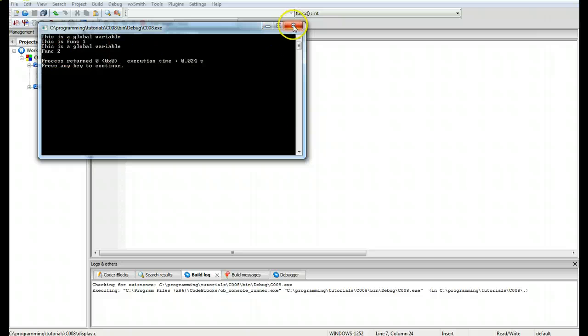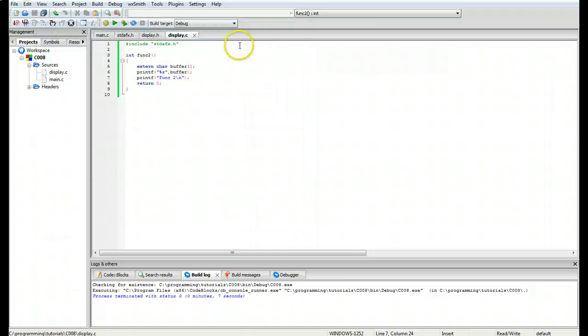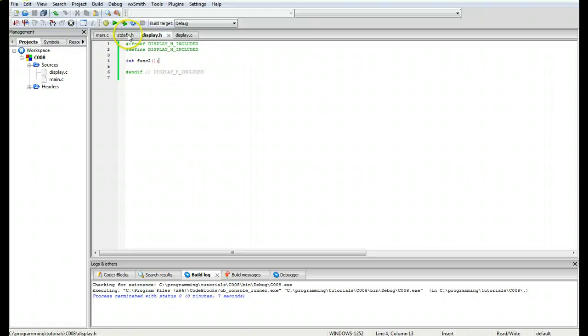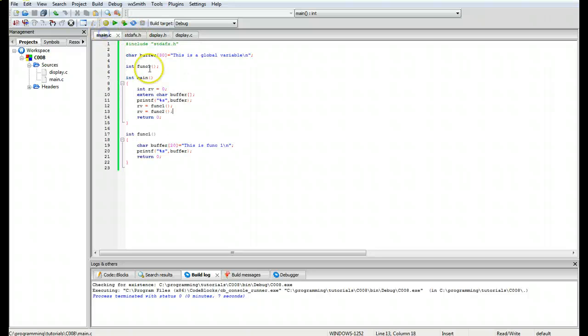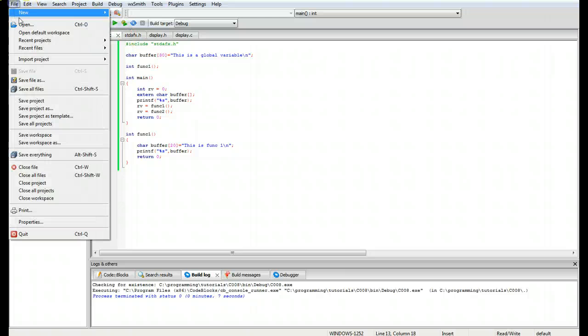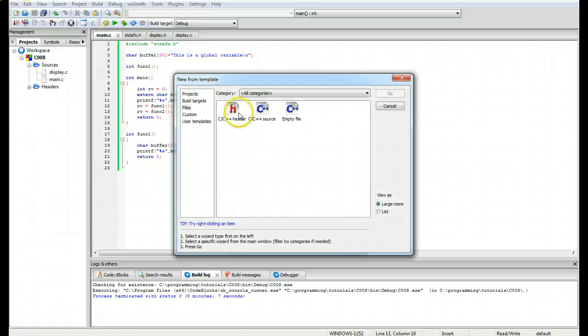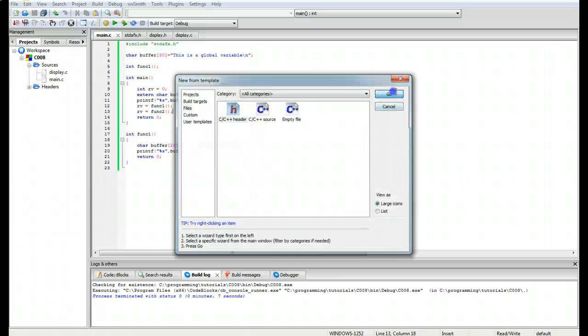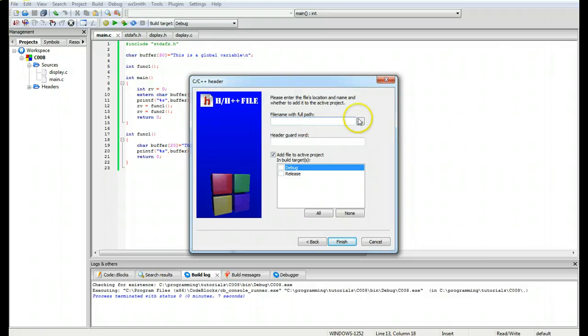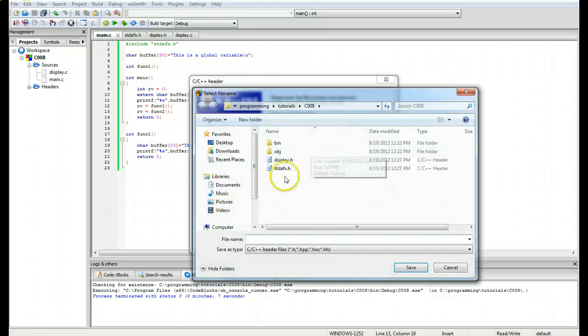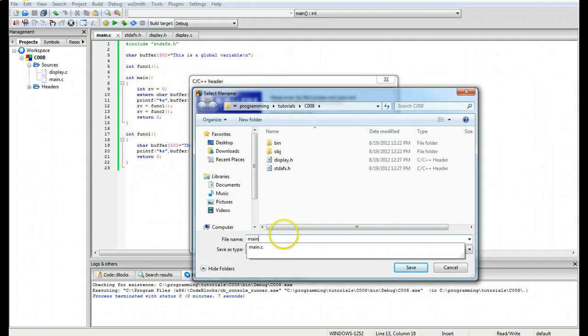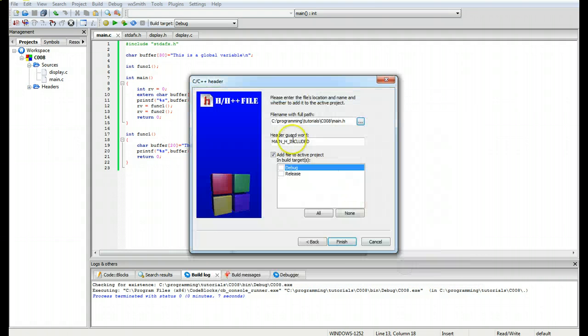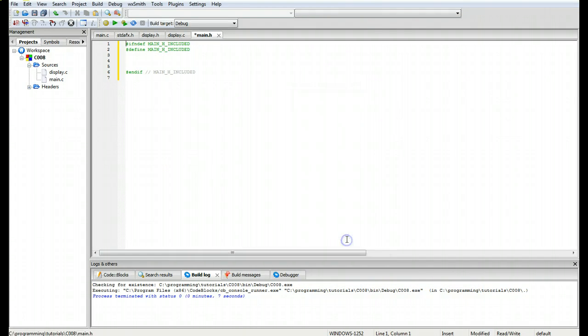So there's a couple issues you can create when you're creating external variables. If you want to declare your external variable in a header file, for one we're going to move this character buffer up into main dot h. We're going to add a new file real quick, main dot h, file header, go next, and main dot h. There are some issues that you can create if you're going to do it.